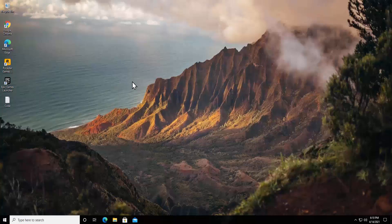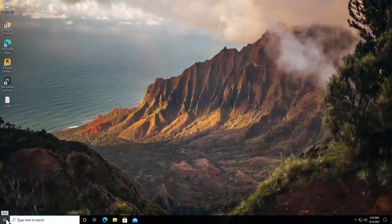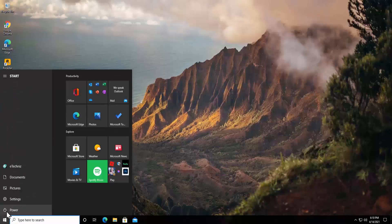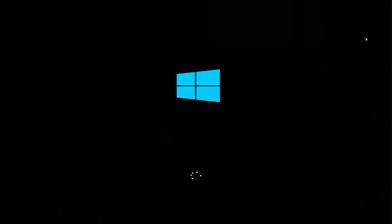Before you implement any method, you have to go into safe mode. If you are getting a blue screen, click on the Windows icon, press and hold the Shift key on your keyboard, click on the Power button, and select Restart. You'll then see a screen showing 'Choose an option'.